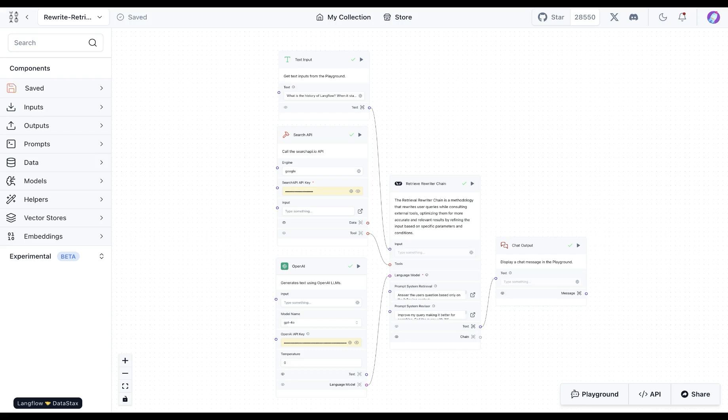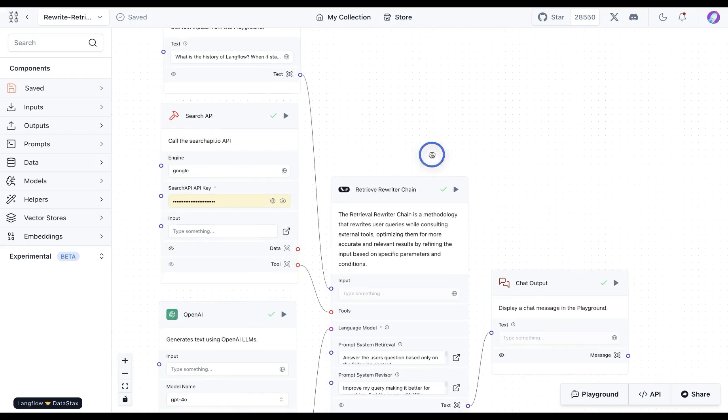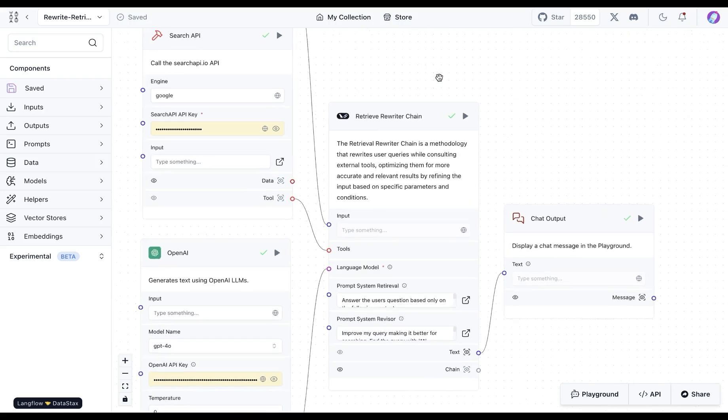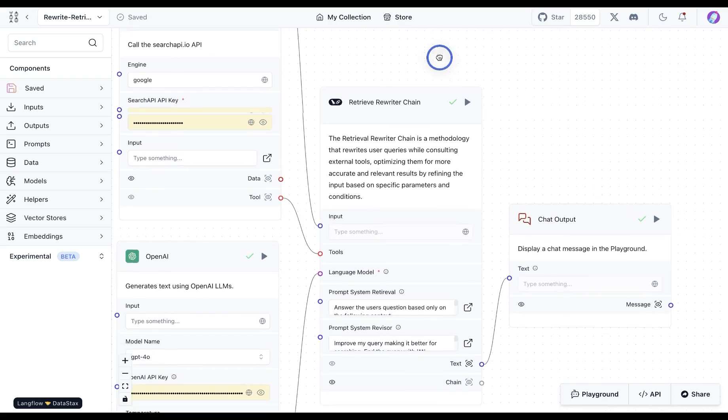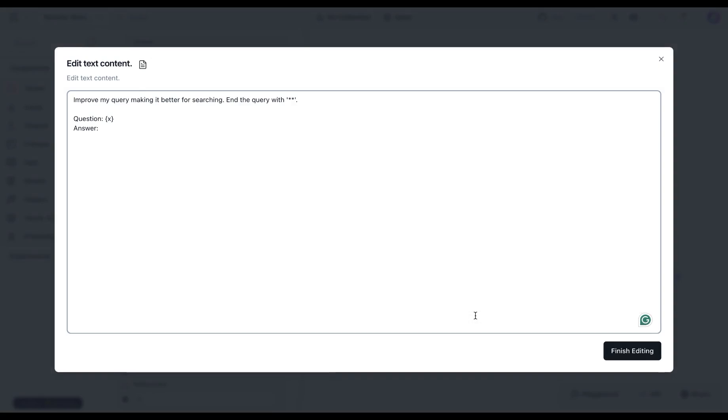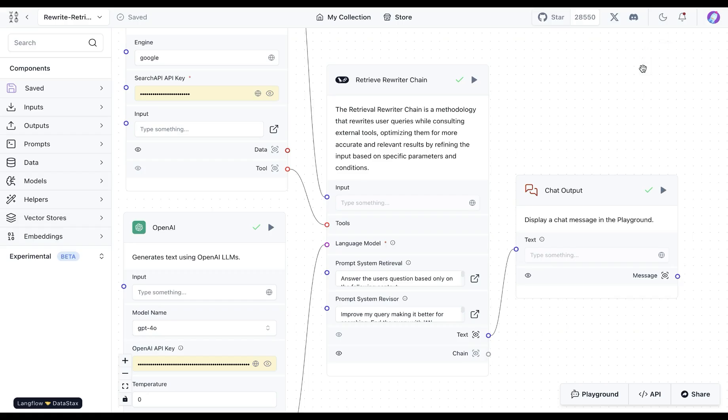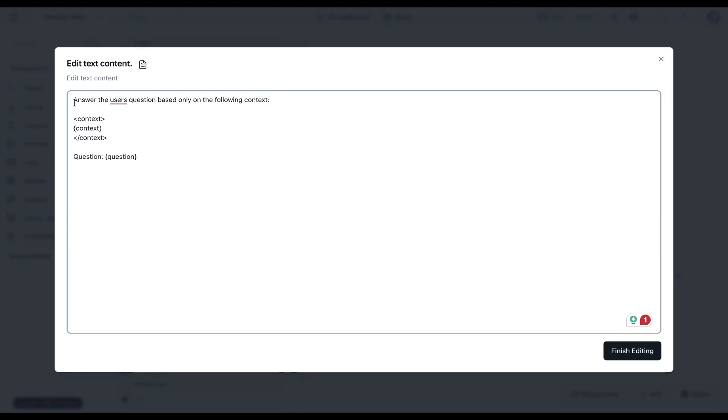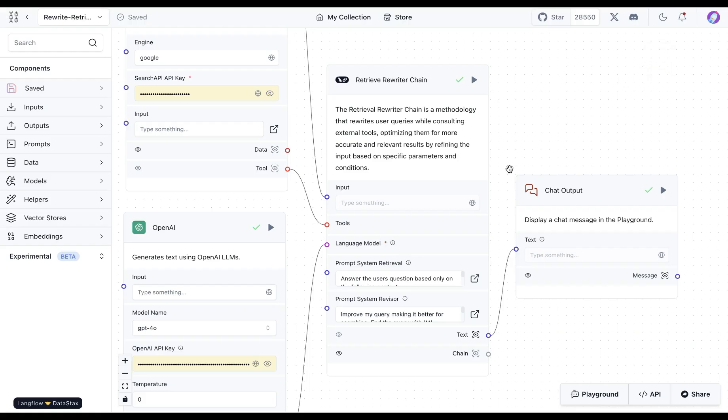The way we can implement this technique in Langflow is by using this component available in the store, which essentially takes a query from the user and we ask an LLM to make it better for searching. Then using this query, we're going to retrieve results and provide that within another prompt where we are providing the context and asking the LLM to respond based on that.